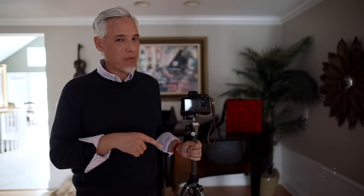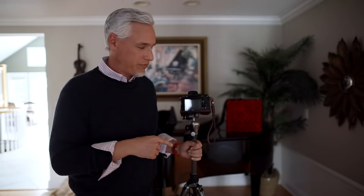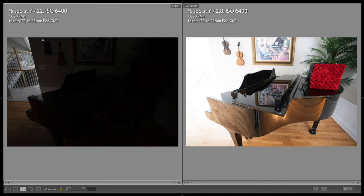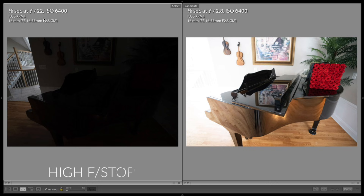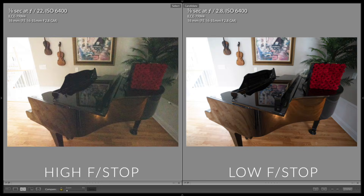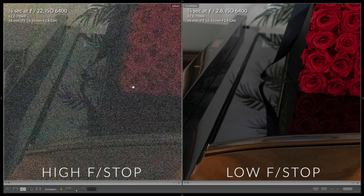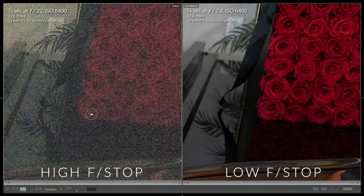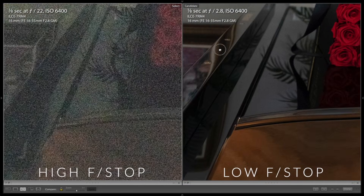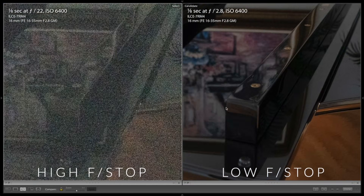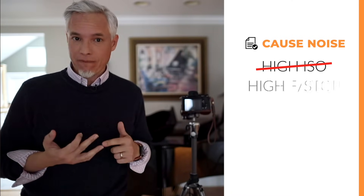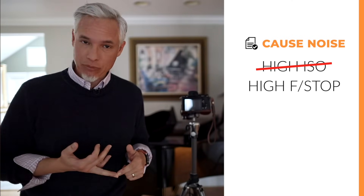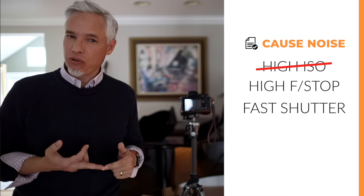Let's try repeating that test by varying only the aperture. Obviously again, there's a change in brightness. Equalizing the exposure, we see that high f-stop numbers also increase noise, just like short shutter speeds did. So we know high ISO doesn't cause noise, but high f-stop numbers do and fast shutter speeds do.